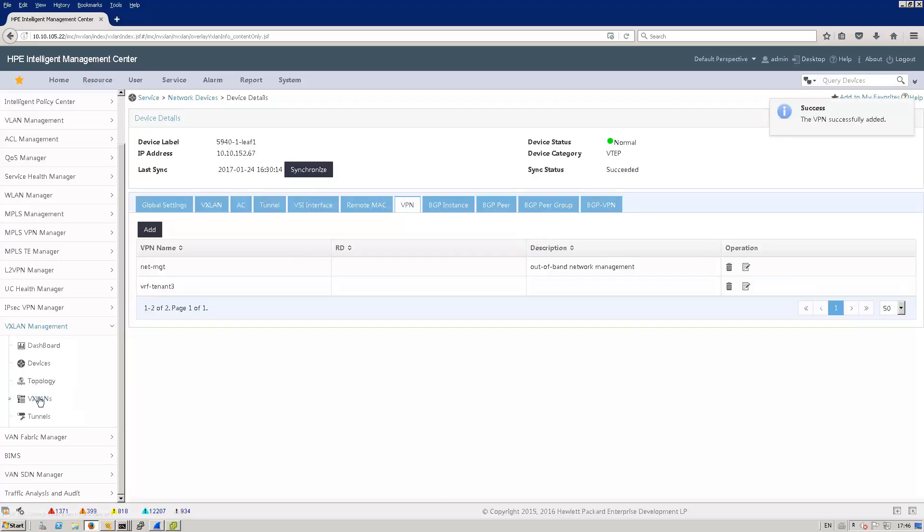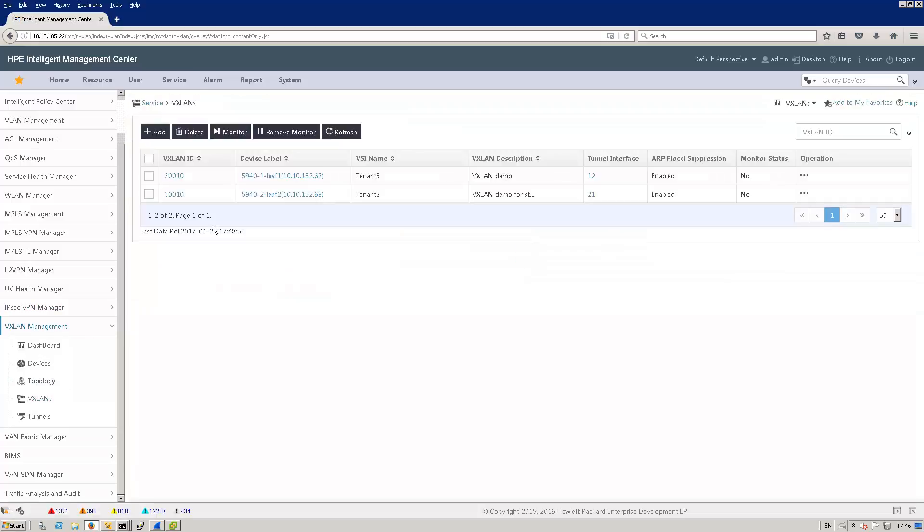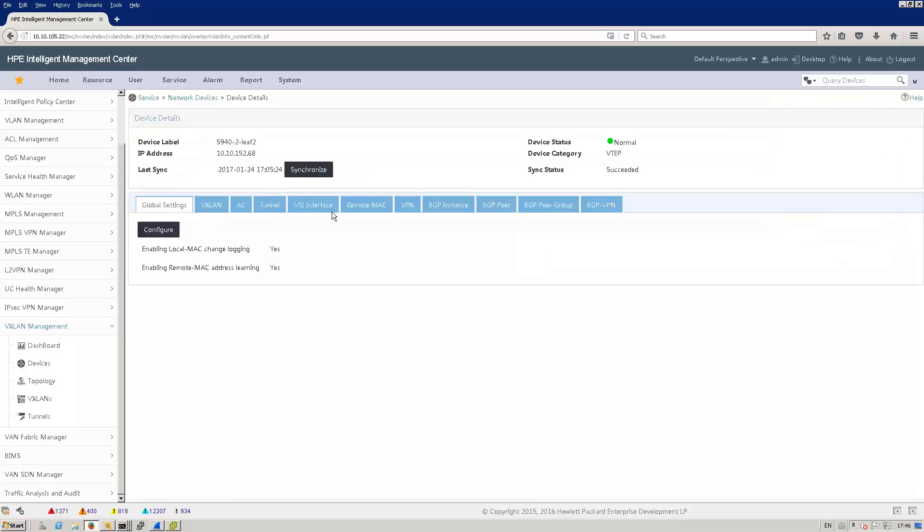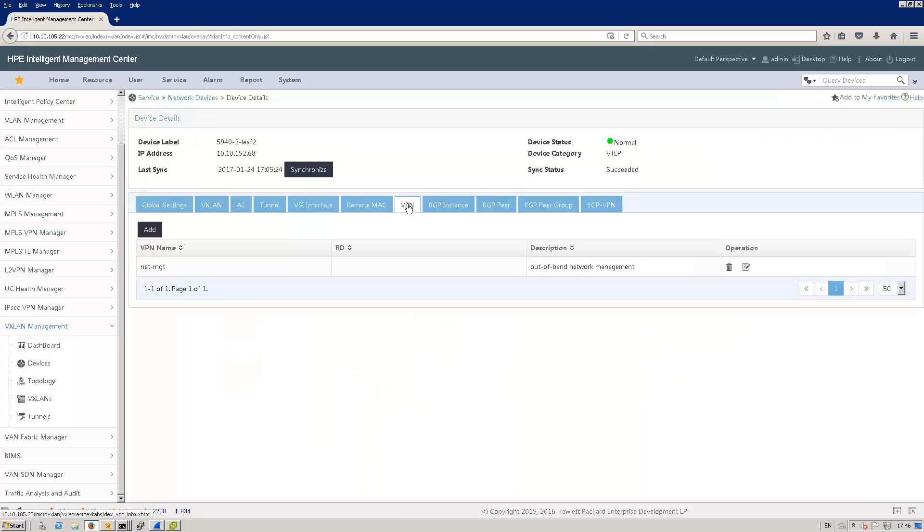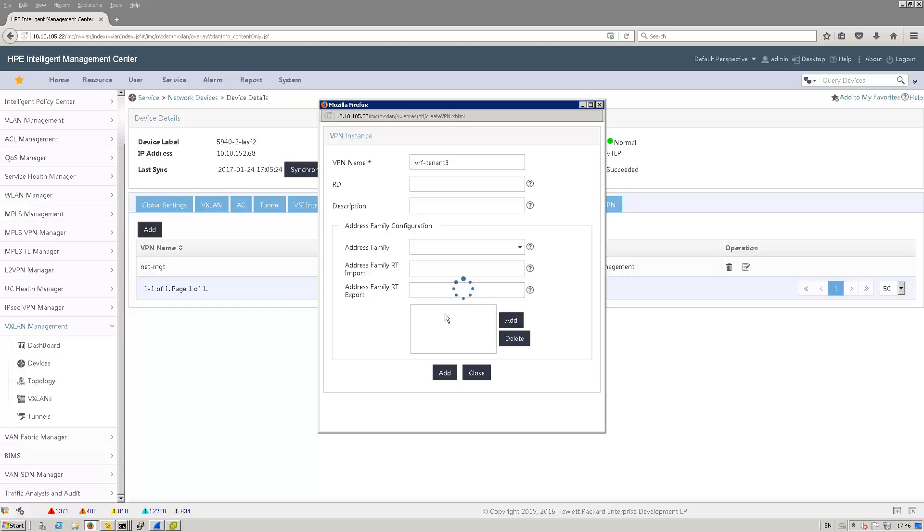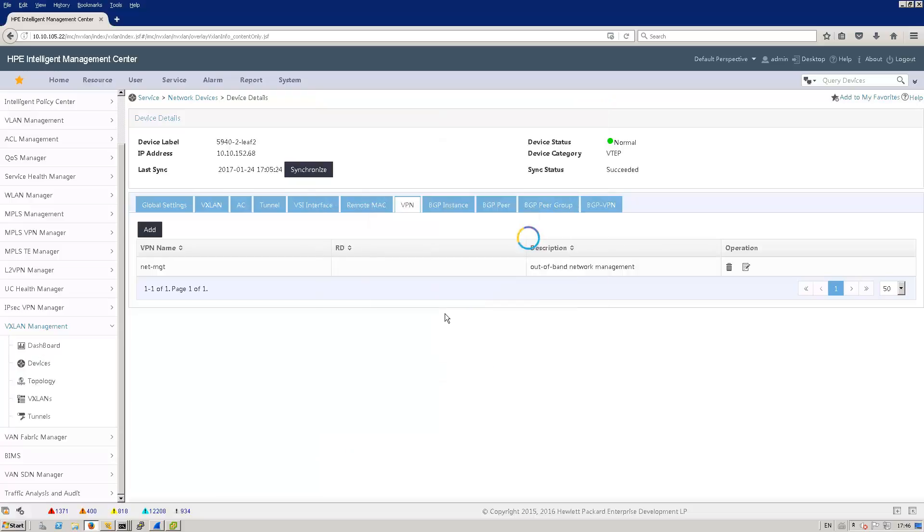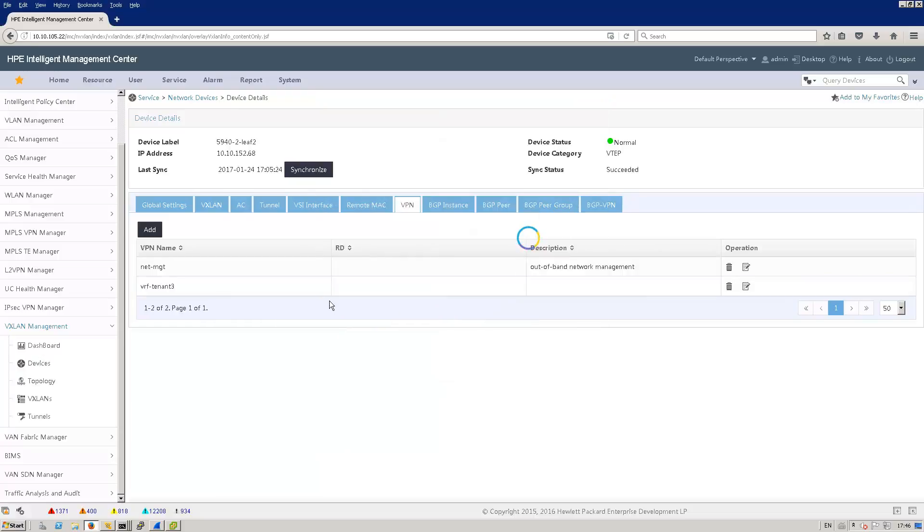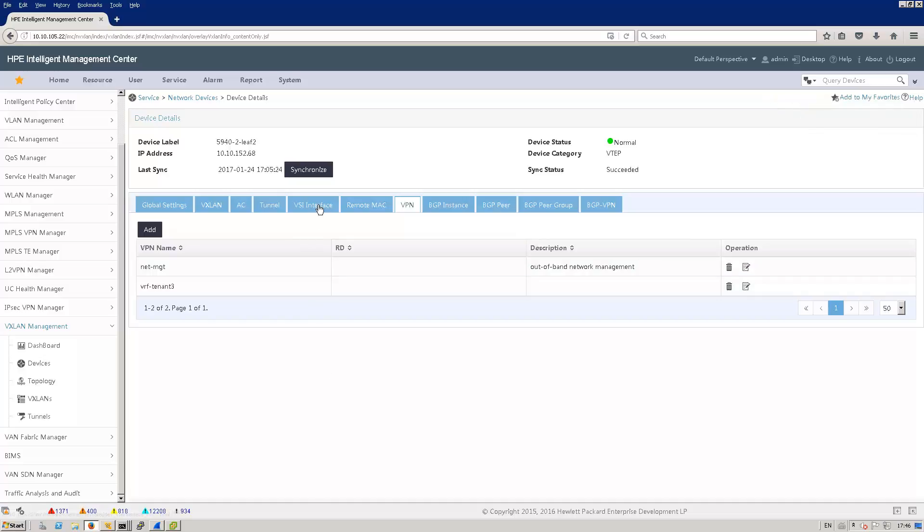Let's do it now for the second switch. And now I'm going to create the VSI interfaces that are used to configure the default gateway for my subnet.